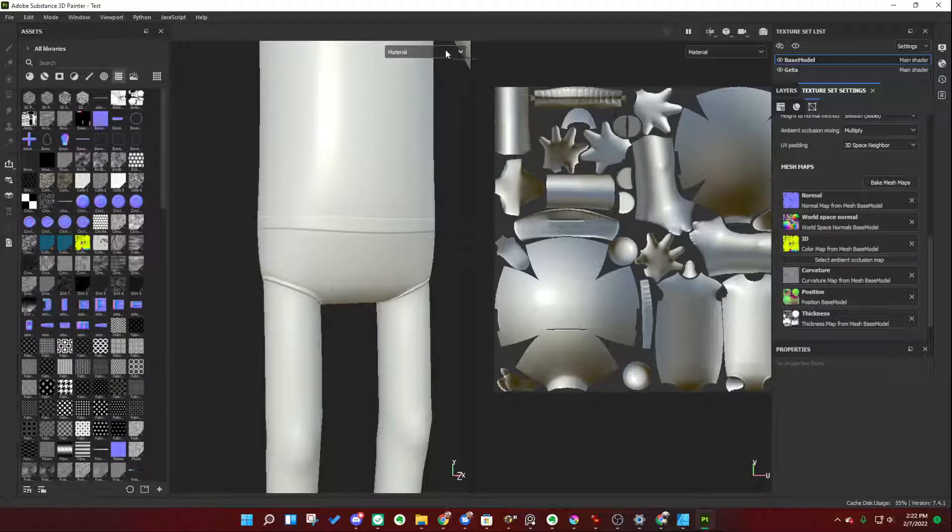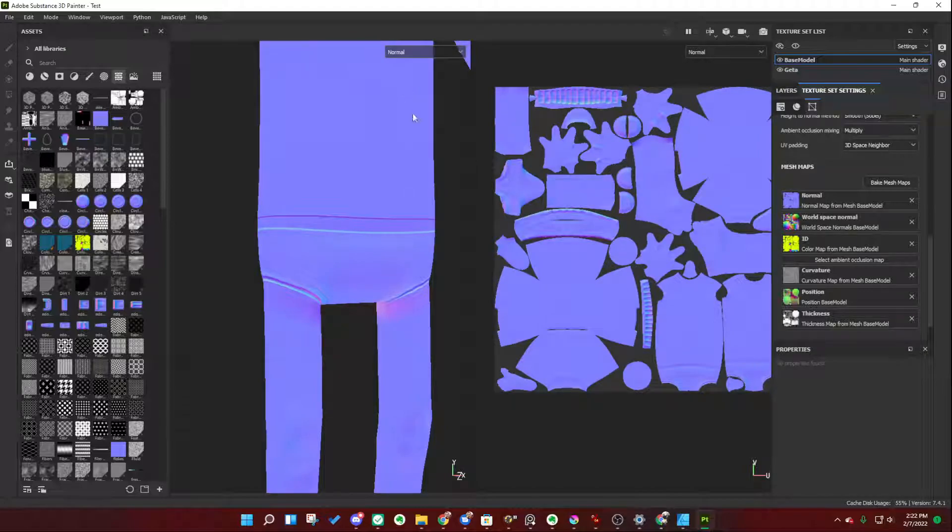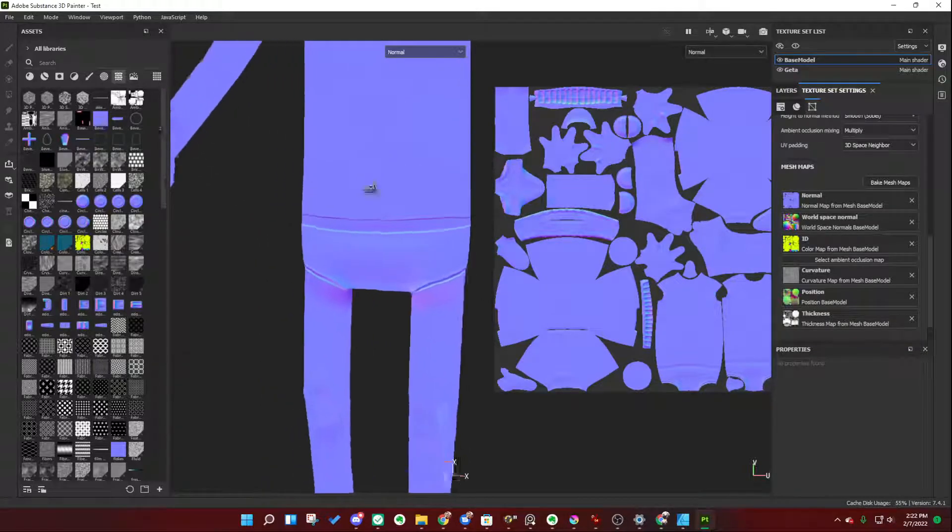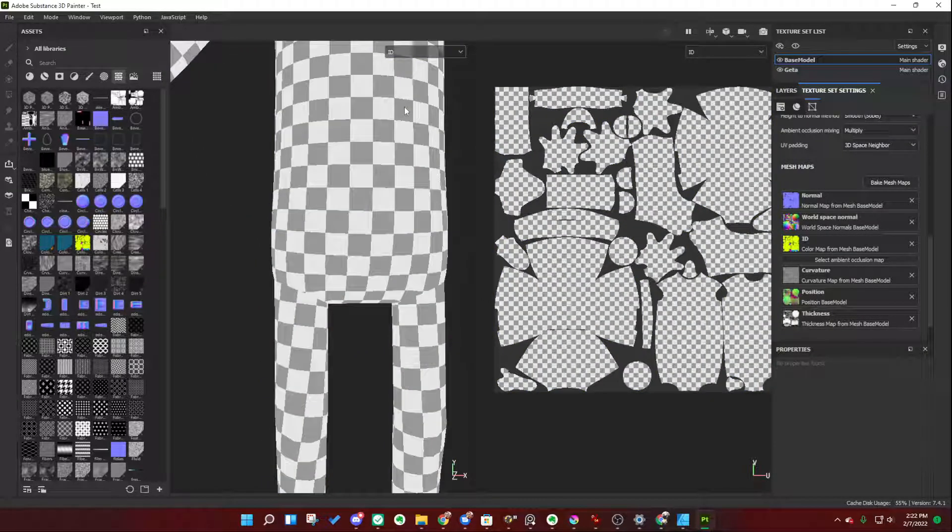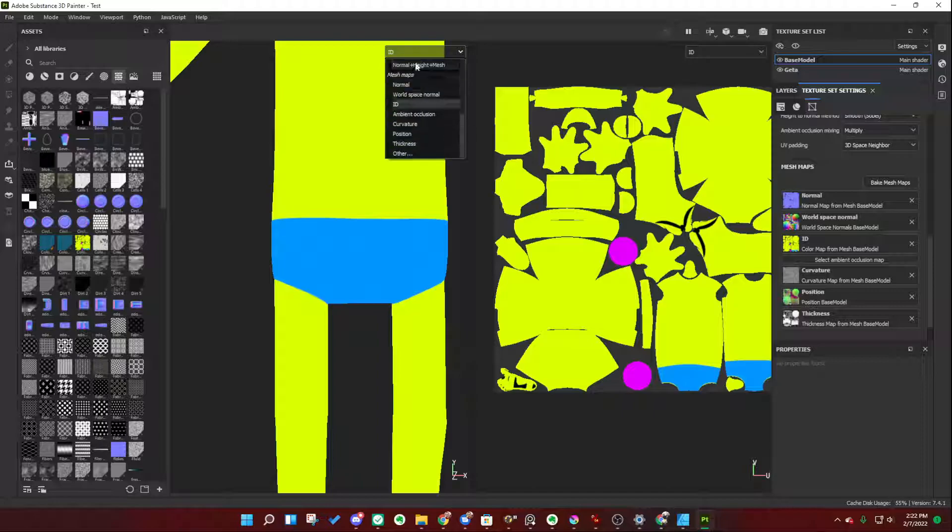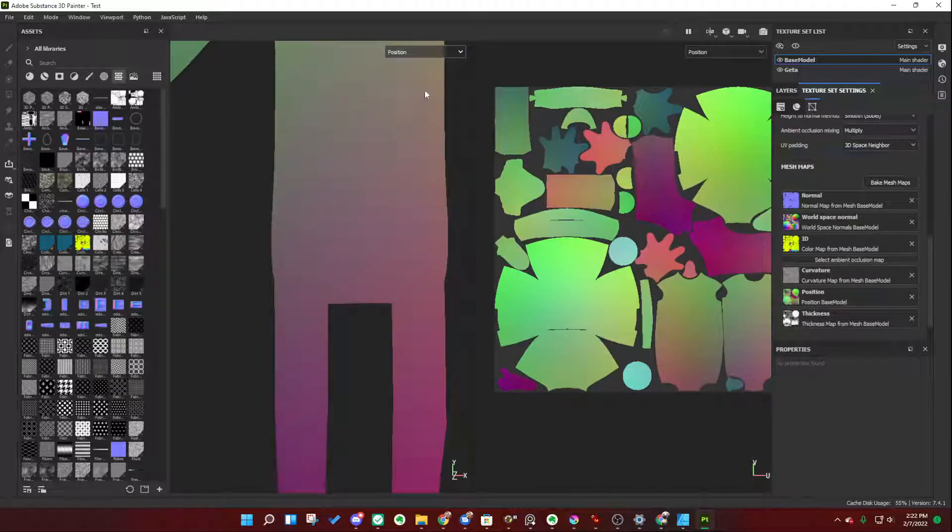For example, if I go here to my view mode and change it, scroll all the way down to the bottom, you'll see Mesh Maps. Make sure you're under Mesh Maps here. Click on Normal. You can see what that normal mesh map looks like, just like you can look at your ID map, or you can look at your position map.